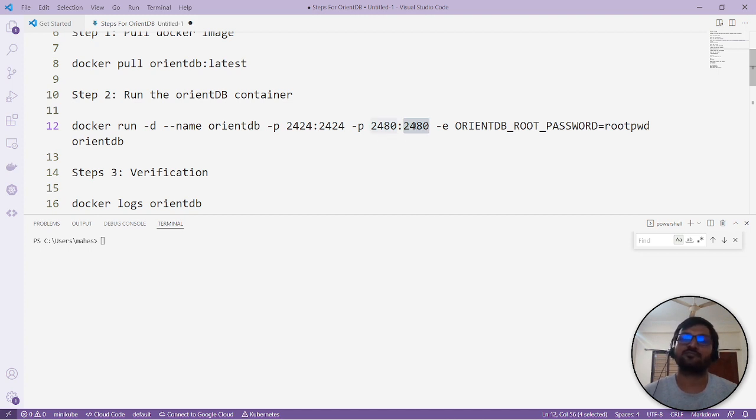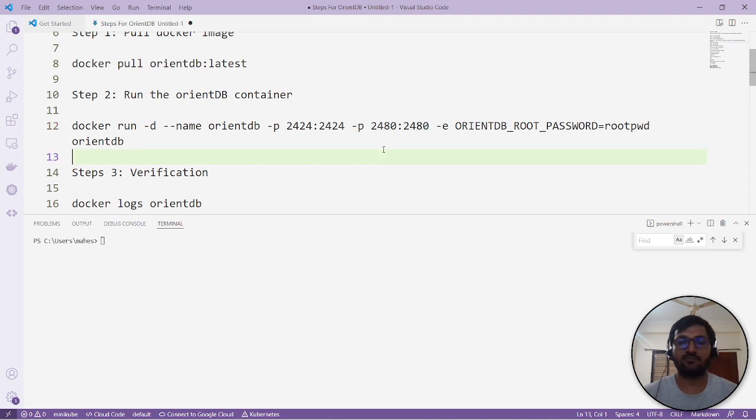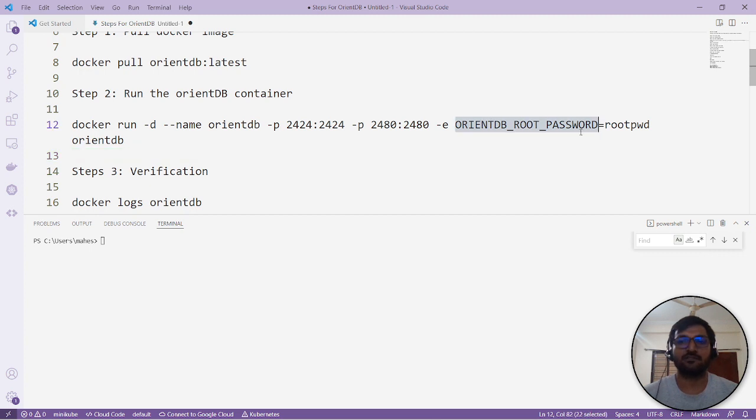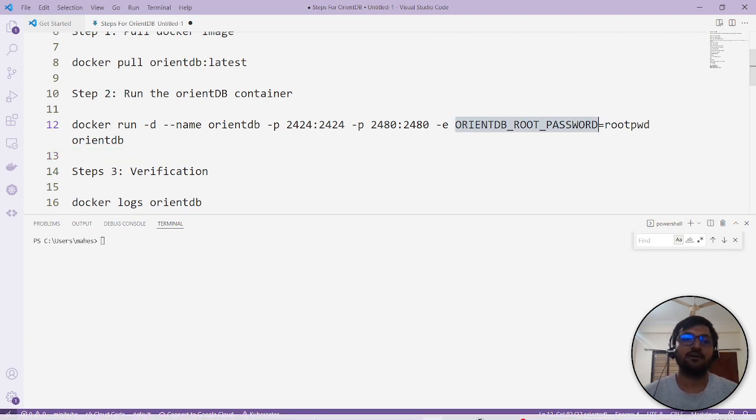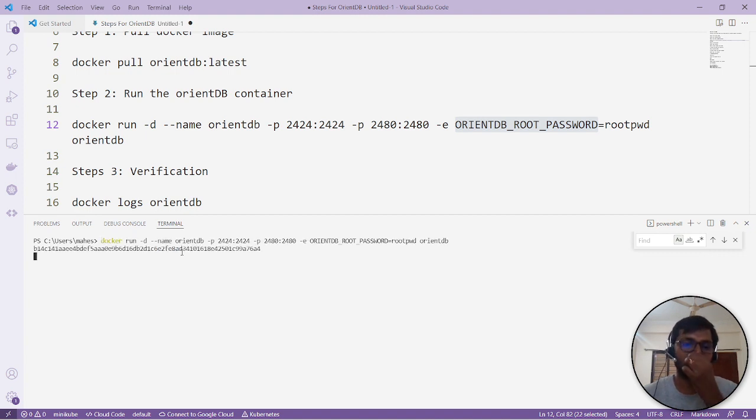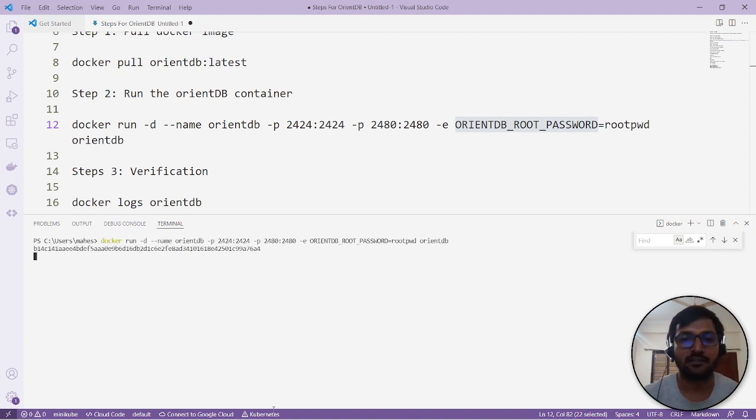...then the two port mappings. One port we need mapped for the studio, and one port is just open for the console and other stuff. Here in the environment variable, I have mentioned the password as the root password, but there are other parameters as well we can set. For the time being, we will just run the container and create it.